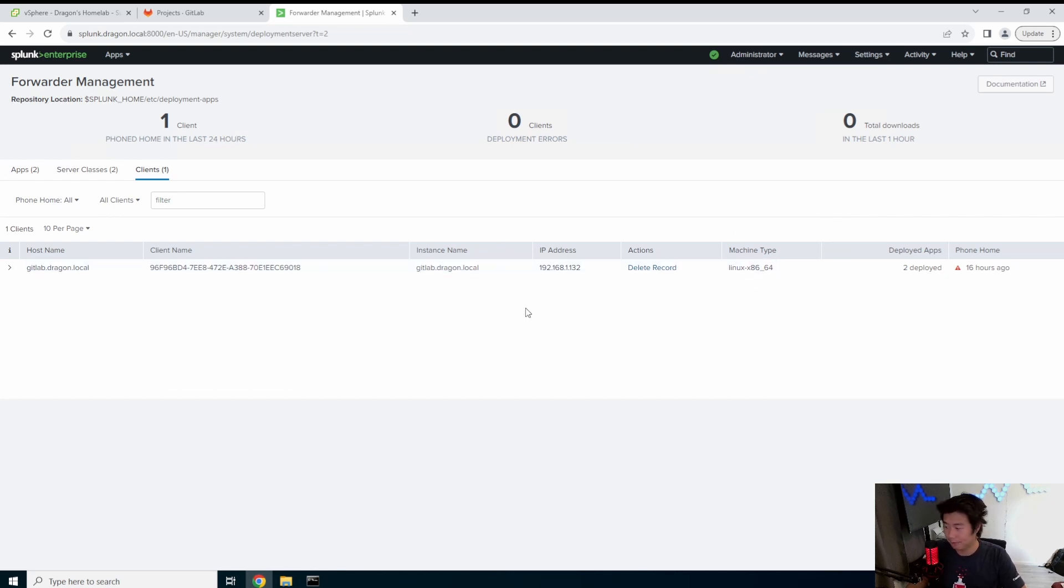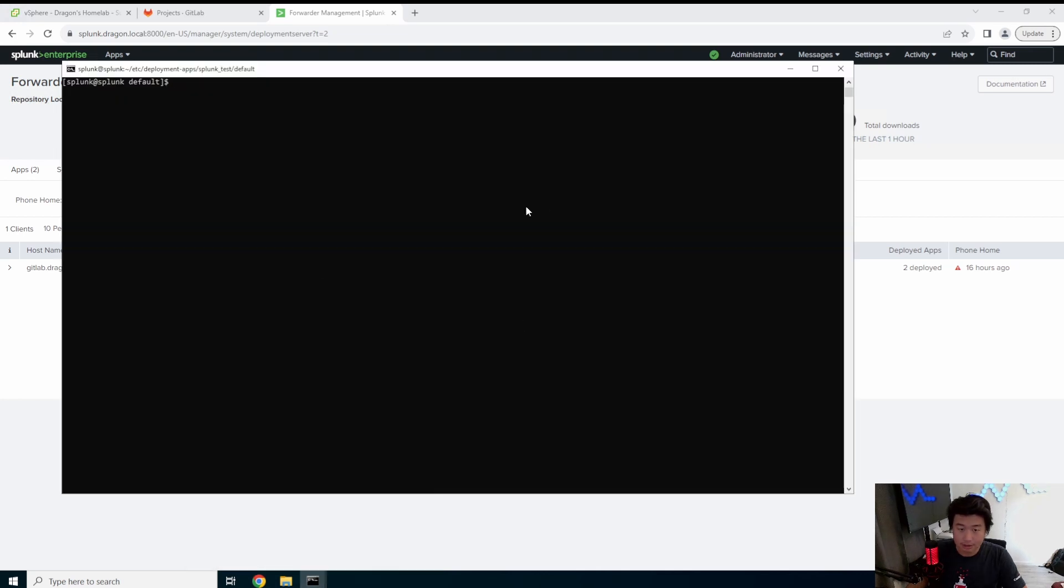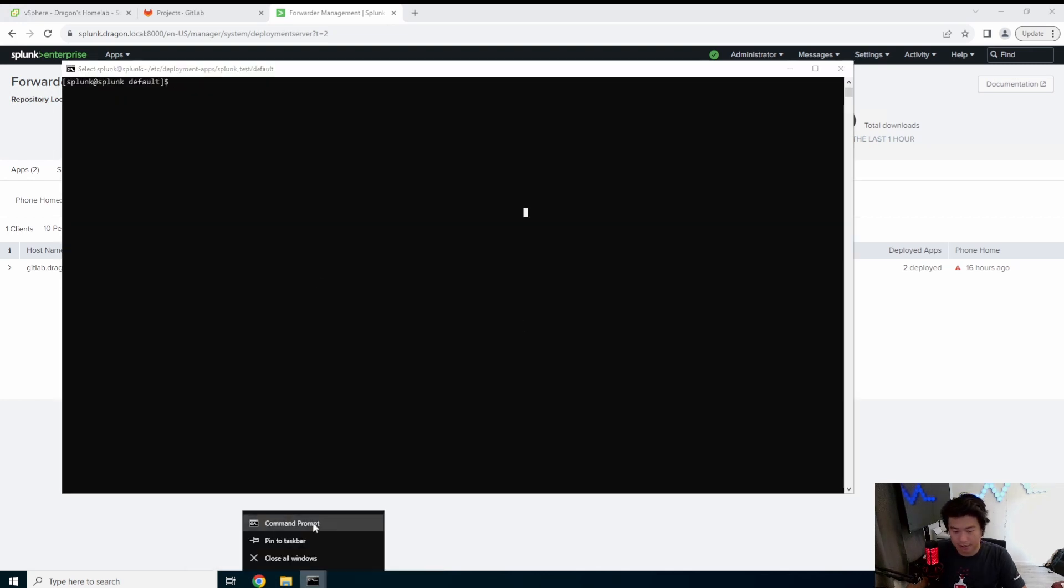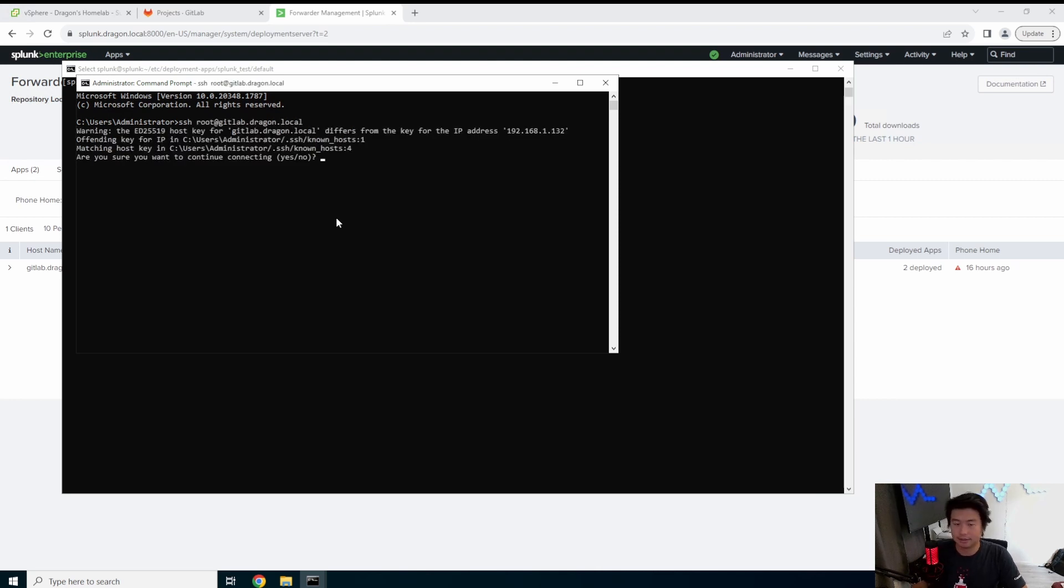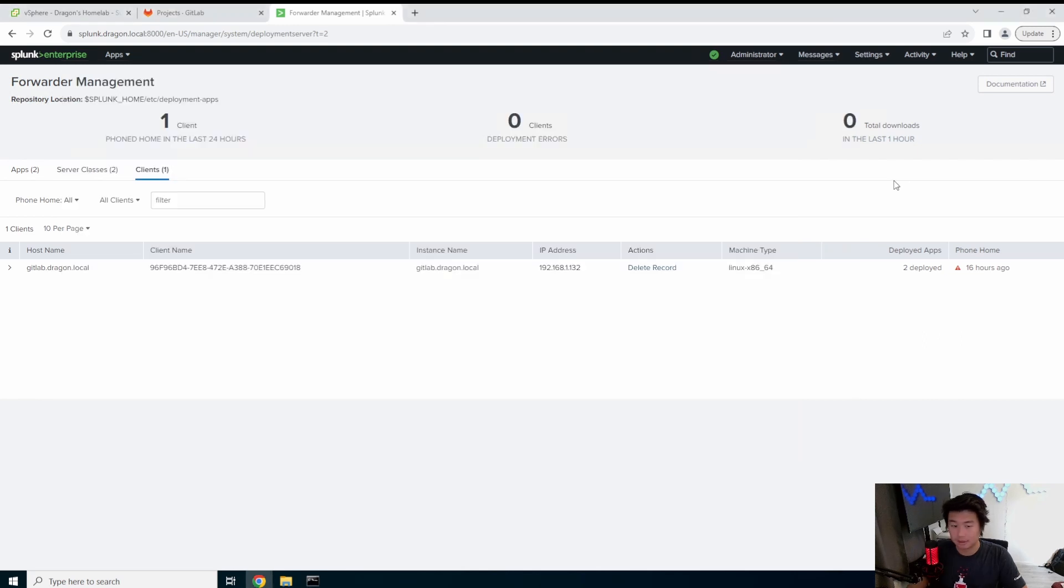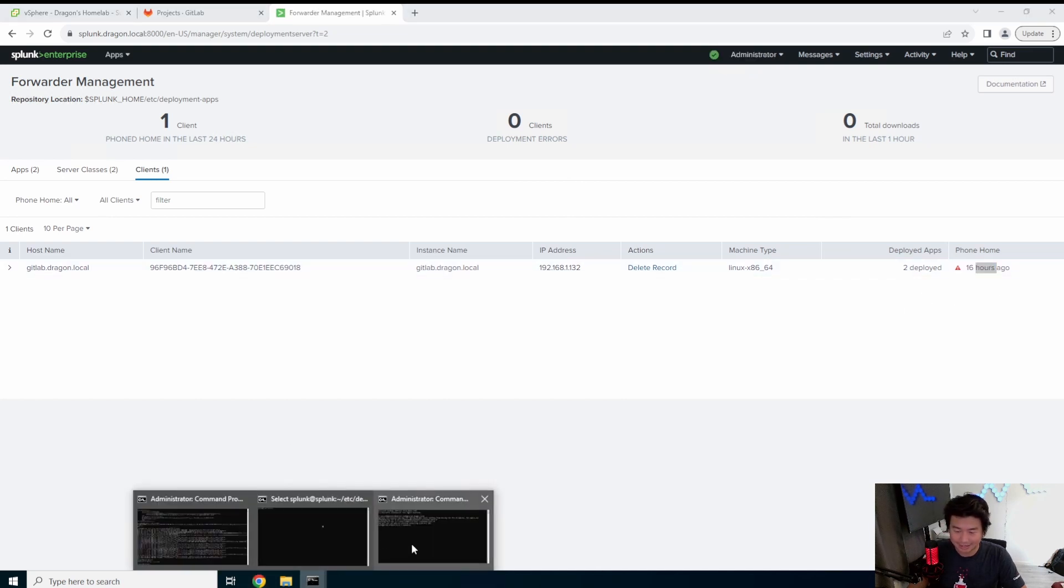So from there we should actually be able to log into our GitLab server. So let's open another window. Root at GitLab.Dragon.Local. Phoned home 16 hours ago. Oh well that's not a good sign when it's only phoned home 16 hours ago.